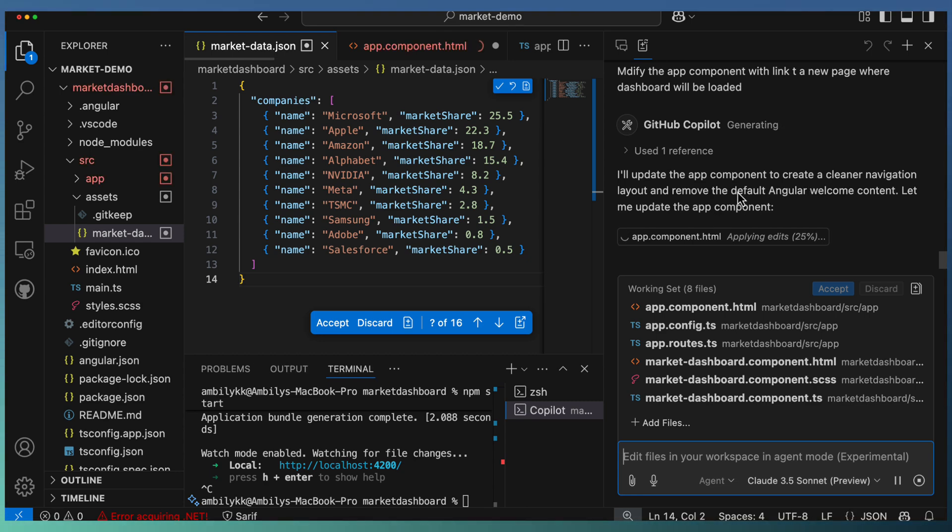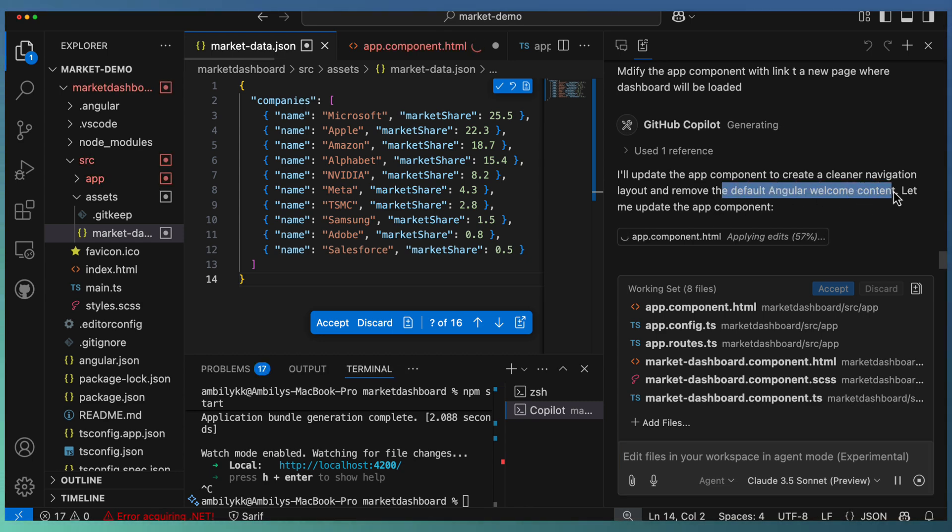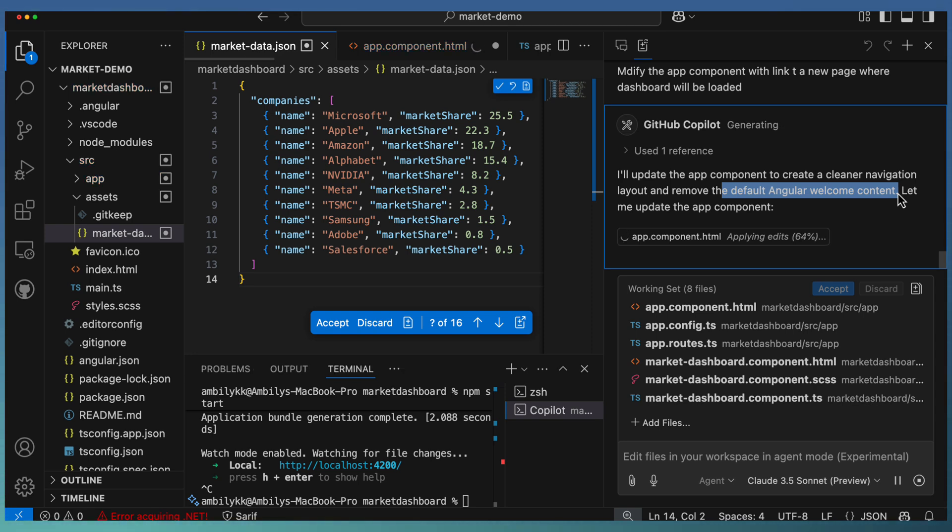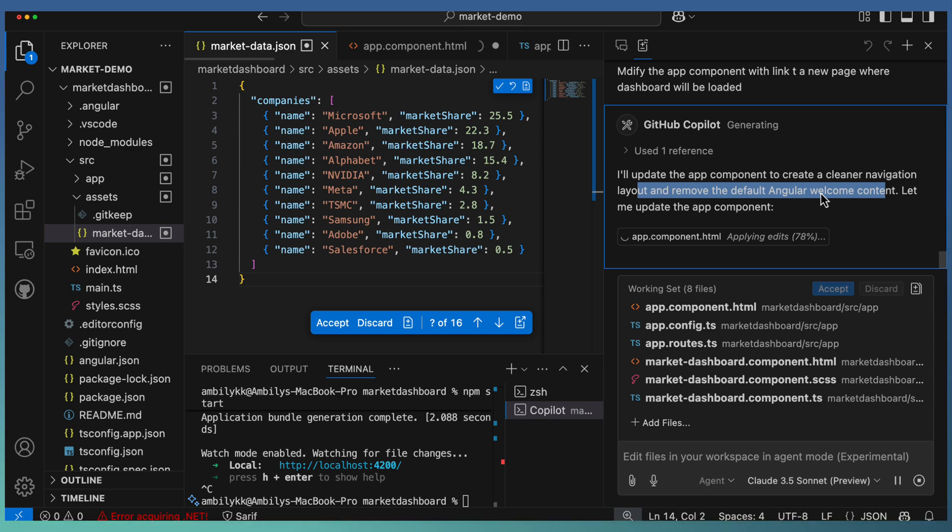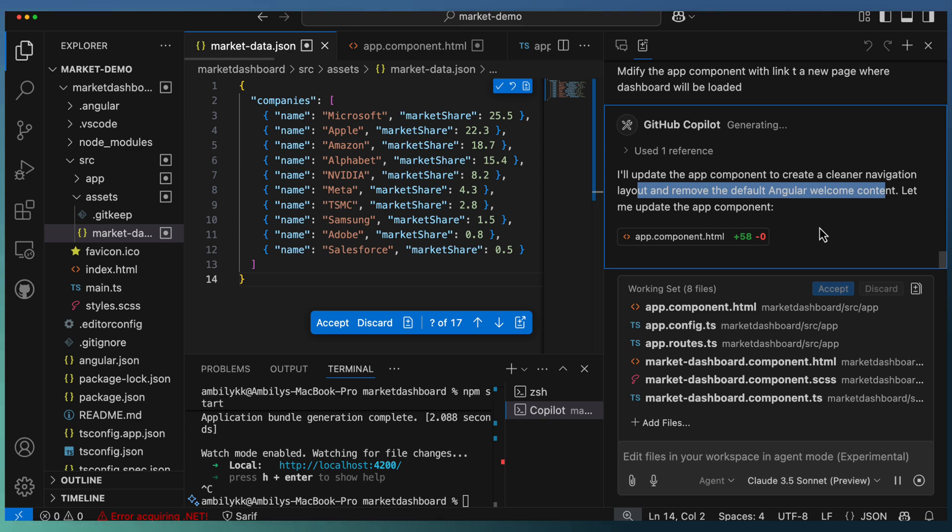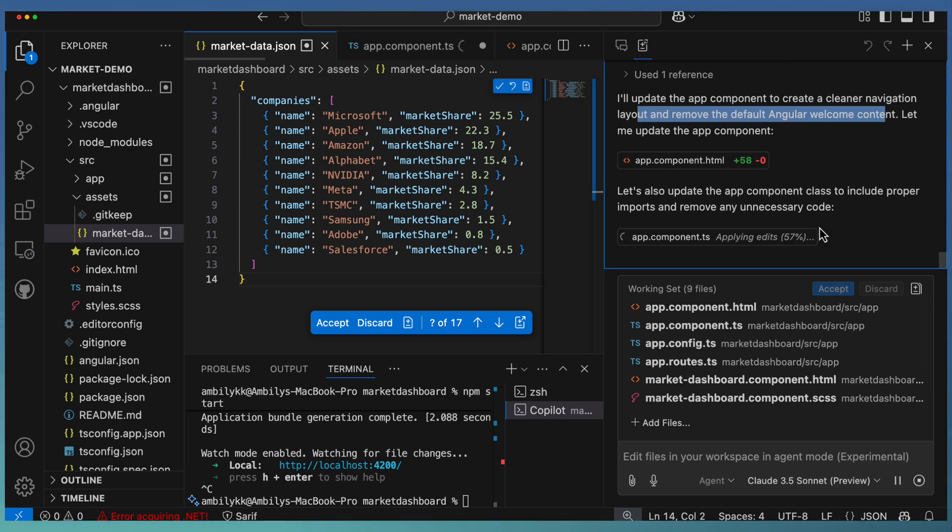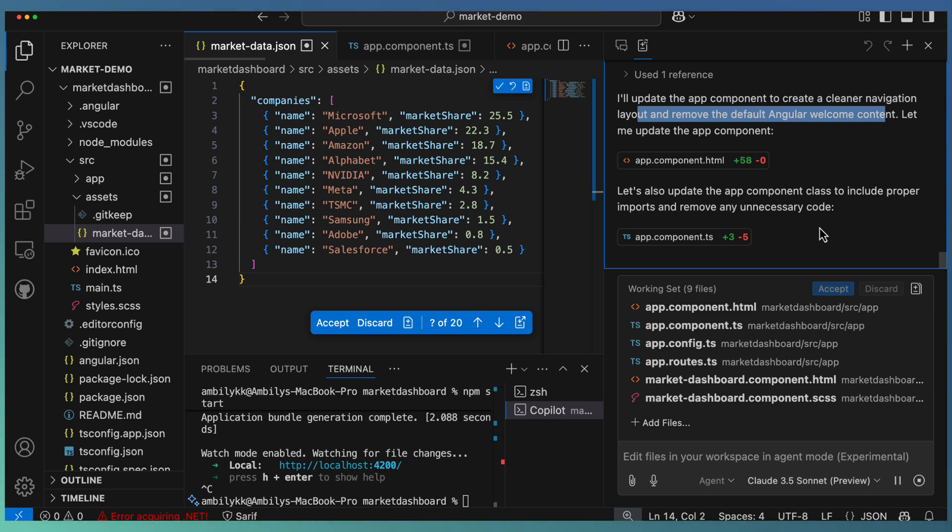It understands that the app component contains default Angular welcome content, and it's better to remove these things. Even Copilot is able to sense that right now the welcome content is part of my app component that needs to be removed. Copilot is trying to edit or remove this default content. It's done with the HTML portion where the default content is loaded.